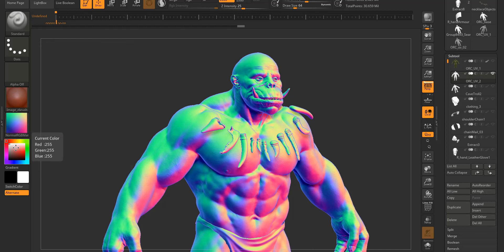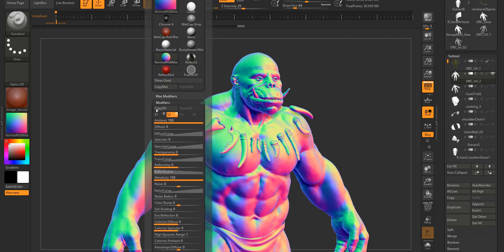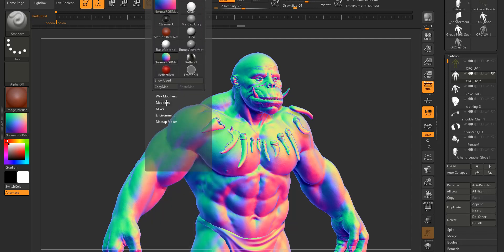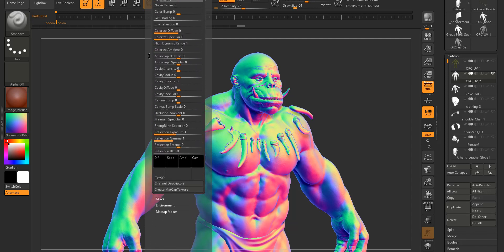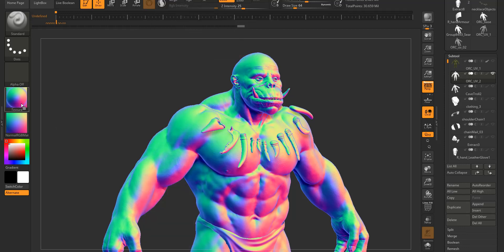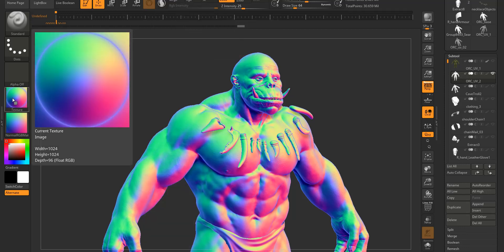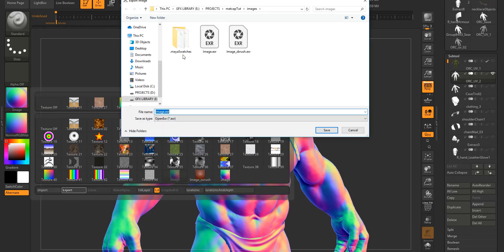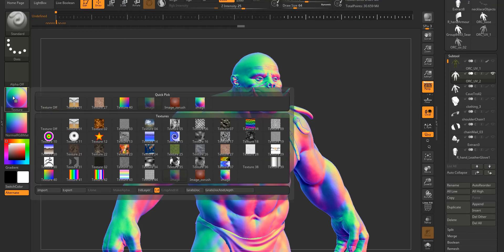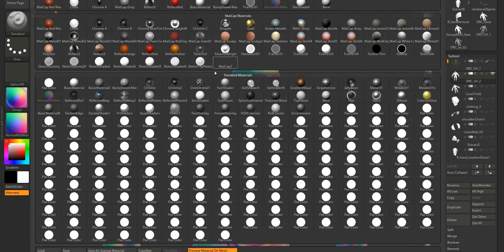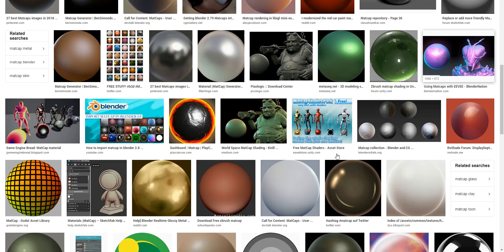I can do that by going to the material tab, and then in these modifiers properties I'll go down and there's this option called create matcap texture. That creates a texture and then you can just select the texture and export it to an image file, any name you want, and then save it. That's all.